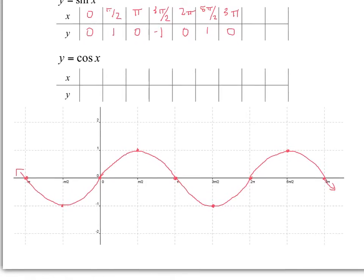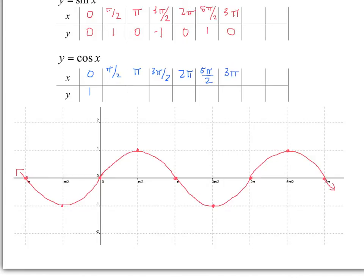So let's do the same thing for cosine. When x equals 0, pi over 2, pi, 3 pi over 2 — your unit circle gives you the answers if you take a good look at it. I'm going to continue all the way to 3 pi this time without stopping. So cosine of 0 is 1.